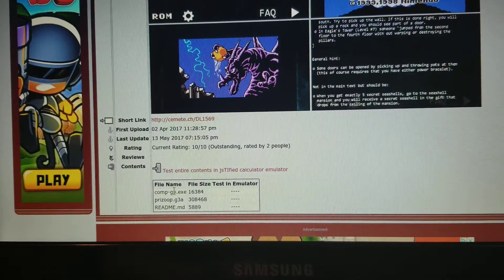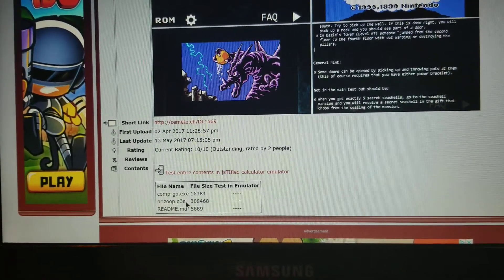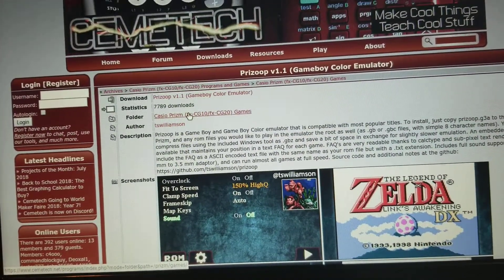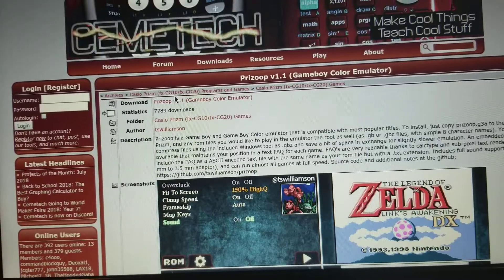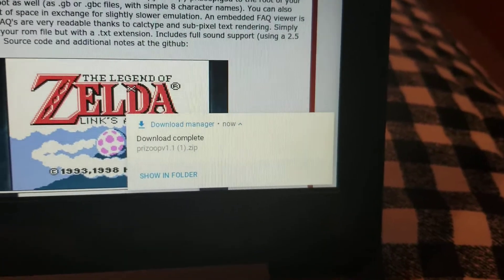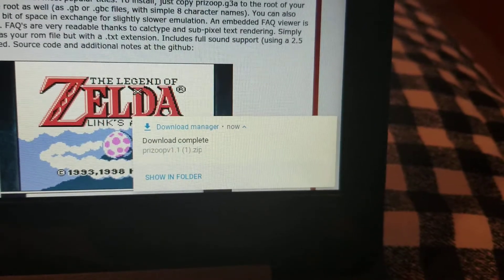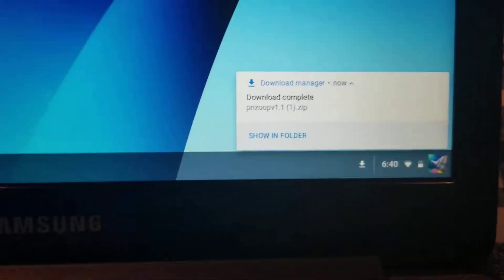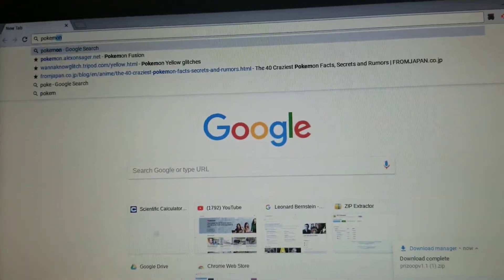When you scroll down on the page, you'll see the file contents. Pay attention to the g3a file — we'll get back to that in a minute. You click on it to download it. You'll see it downloaded in the corner. That's the emulator file on my Chromebook.